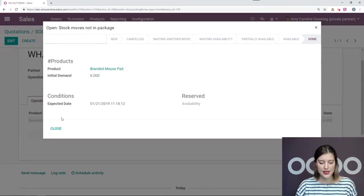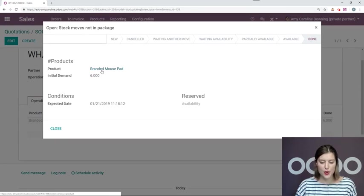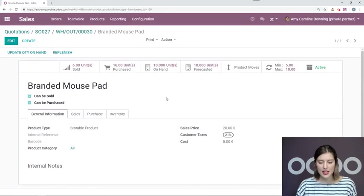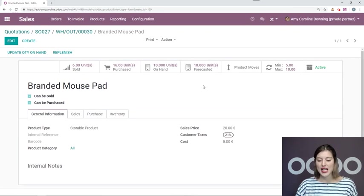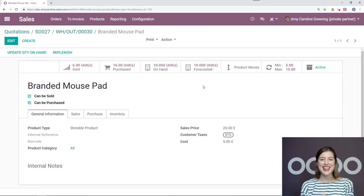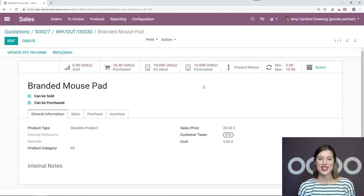All right, let's go back into our product one more time. Now we see that we have 10 on hand and 10 forecasted because we have no other sales orders for this product. And that's all for this video. Thank you for watching.